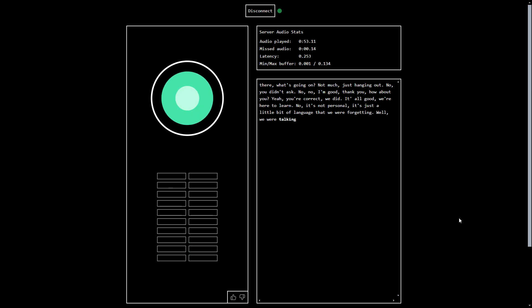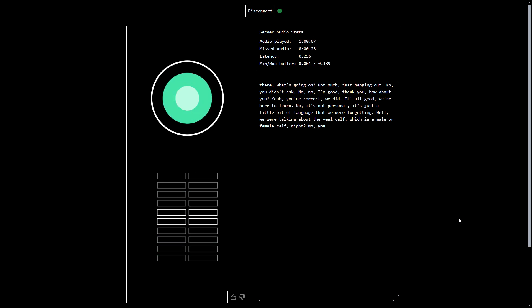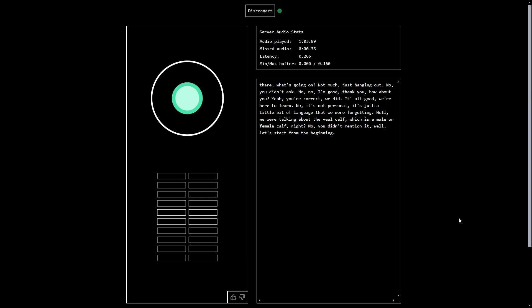Well, we were talking about the veal calf, which is a male or female calf, right? No, I didn't mention that. No, you didn't mention it? Well, let's start from the beginning. Yeah, okay.